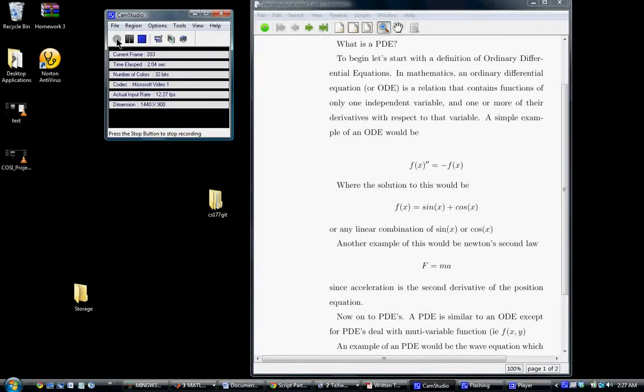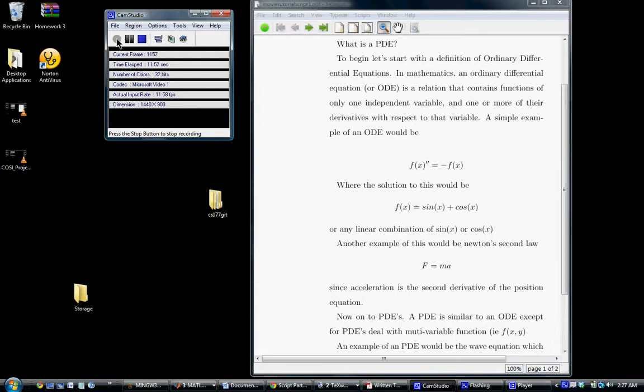Hey everyone, this is Ian Crosby. This is our video tutorial of our final project for Computer Science Course 177, Intro to Scientific Computing. Our final project is on the partial differential equations toolbox for MATLAB.